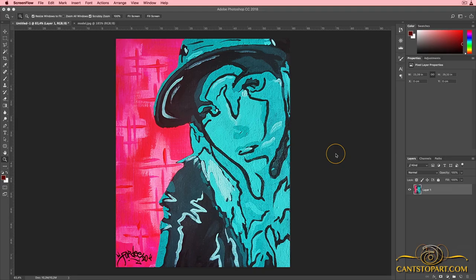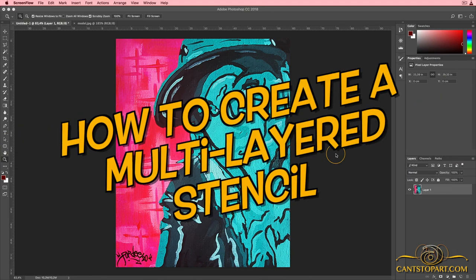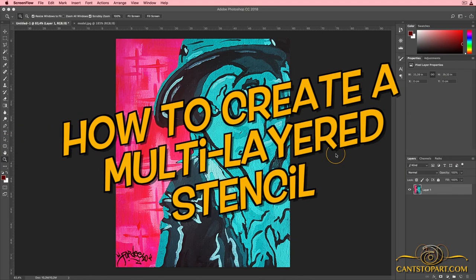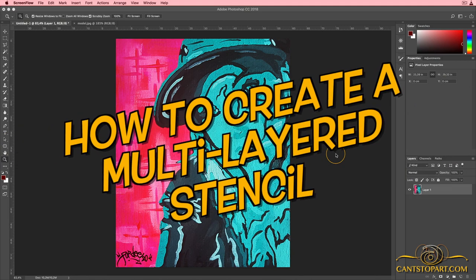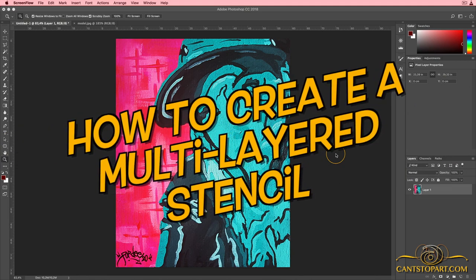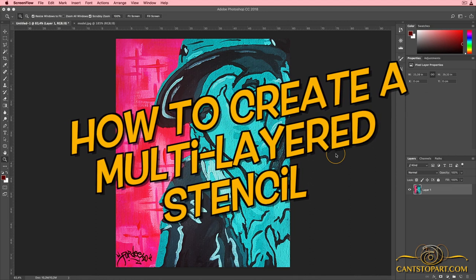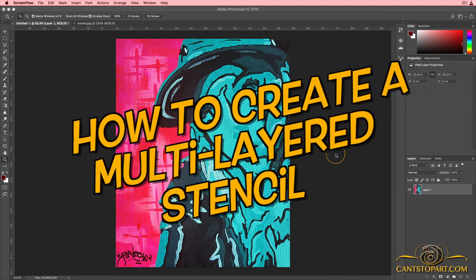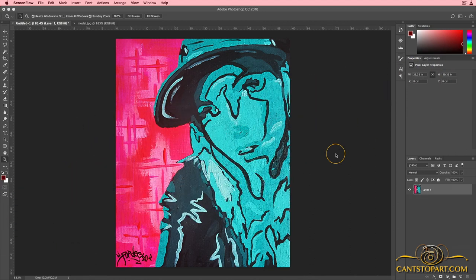What's up, it's Forty from Can't Stop Art. Today's tutorial is a little different. This is going to be part of a painting tutorial. I'm going to show you the steps I took in order to achieve the results you see on screen. That's an actual painting on a canvas board, 8 by 10 inches.